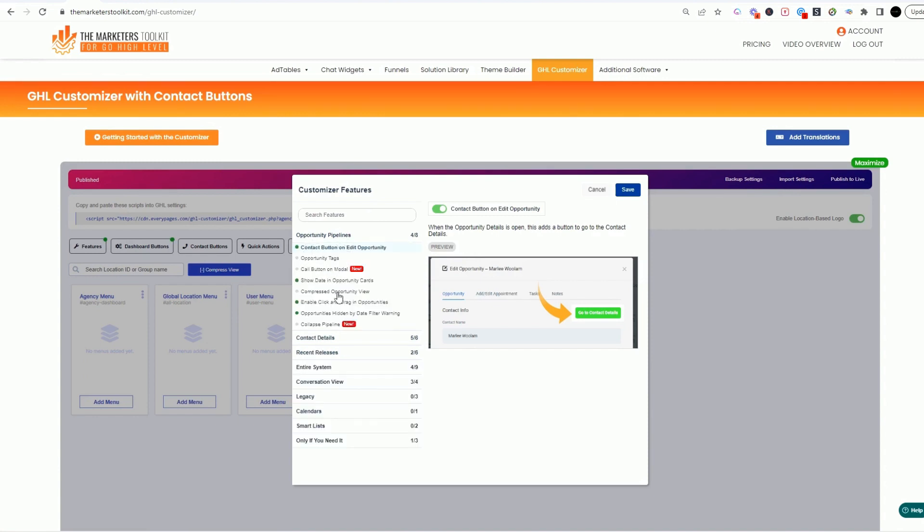In the opportunities, we actually use this date contact button, show date in opportunity. So when the opportunity is showing up, now we have a date filter. I come from a sales background so I'm going to know how long that lead has been sitting in our pipeline and has it moved to another pipeline.